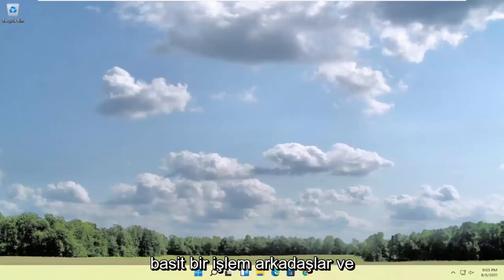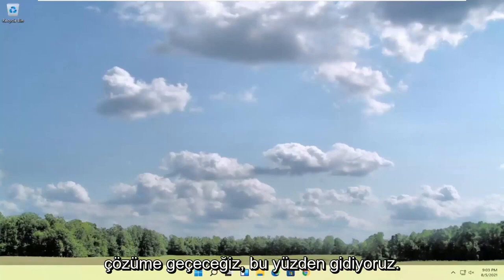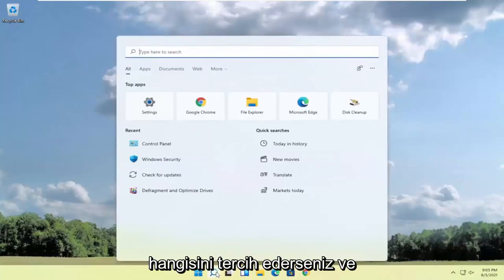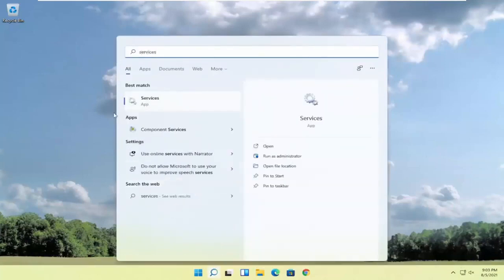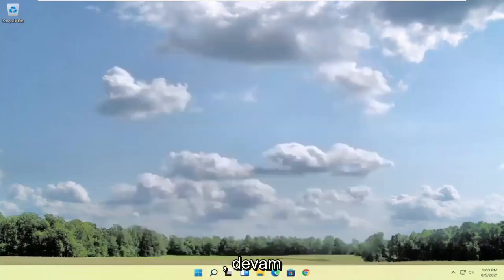So pretty straightforward process here guys and we're going to jump into the solution. We're going to start off by opening up the start menu or the search icon, whichever you prefer. You want to search for services. Best result should come back with services listed right above app. Go ahead and open that up.